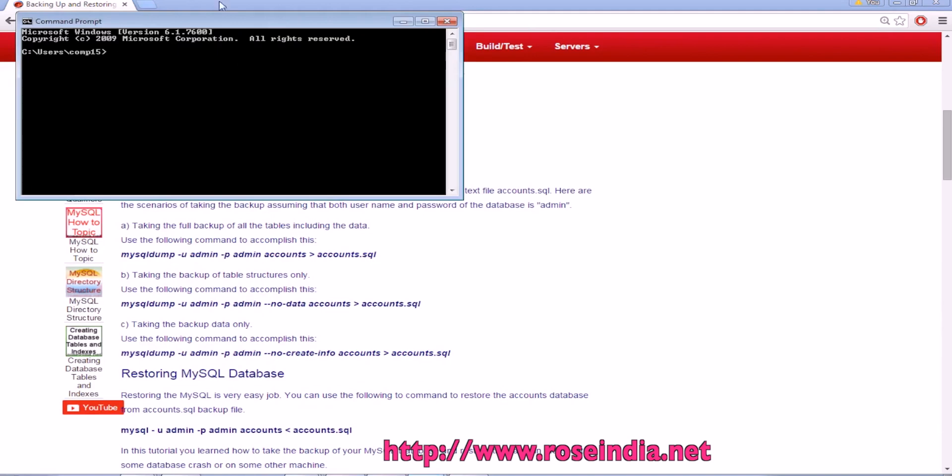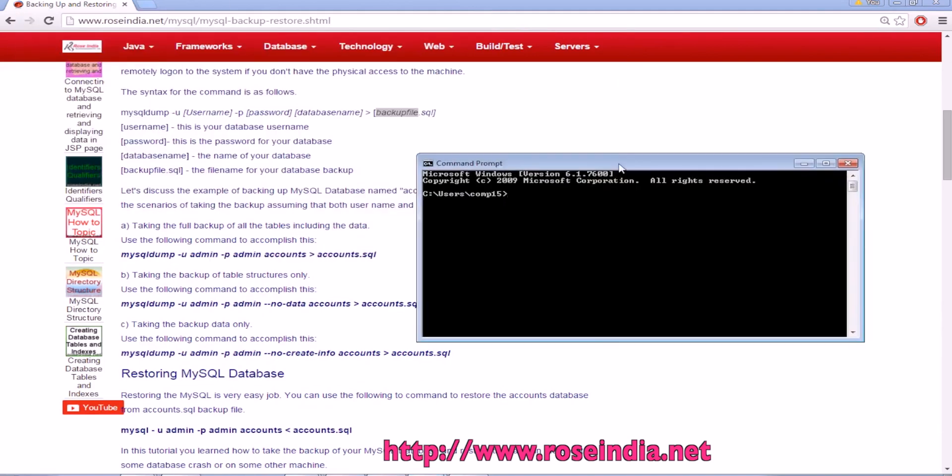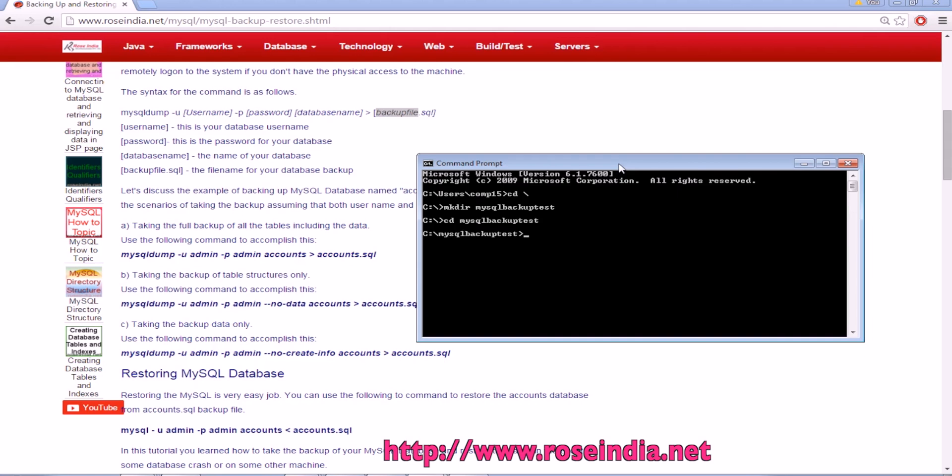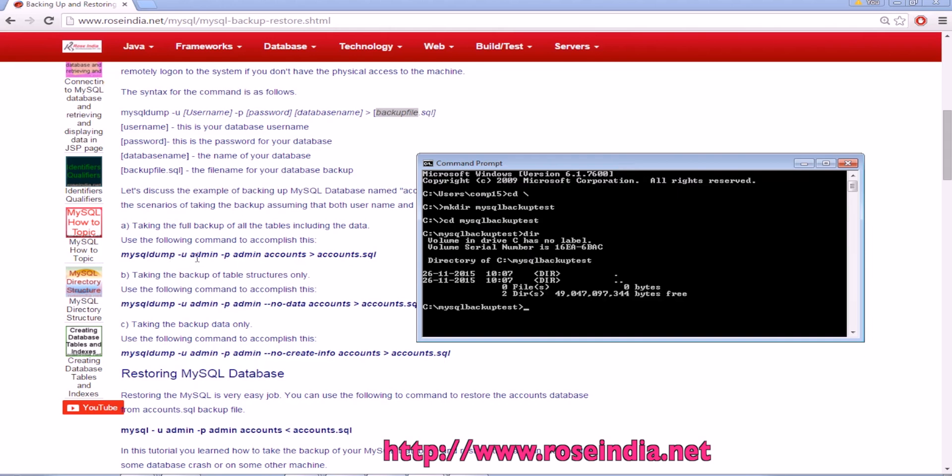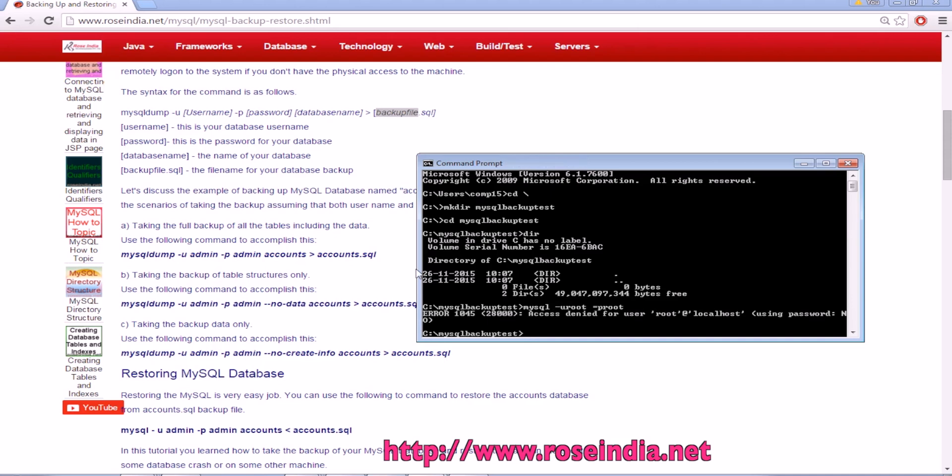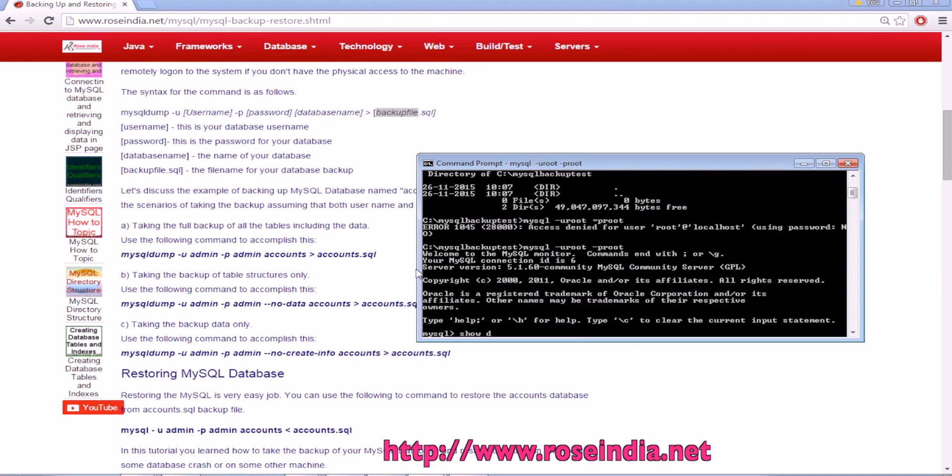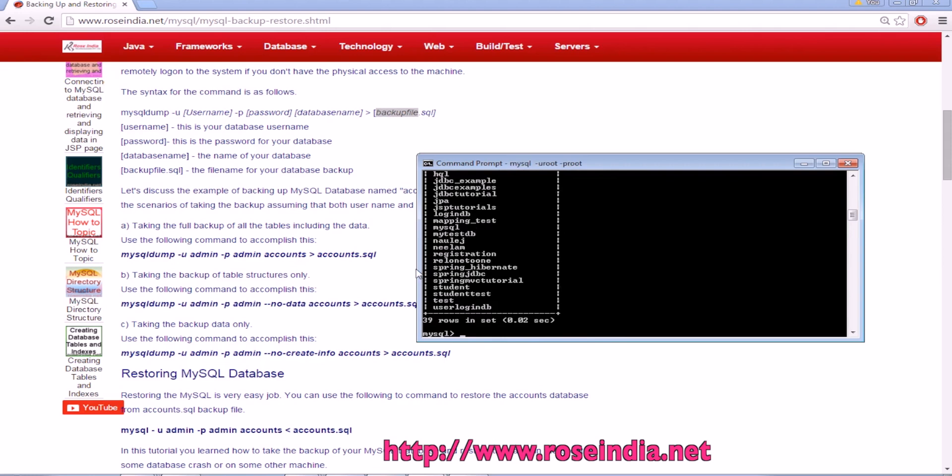Let's try. I will use the mysqldump tool to see what databases I have. I have these databases so I will copy this student database and then restore.